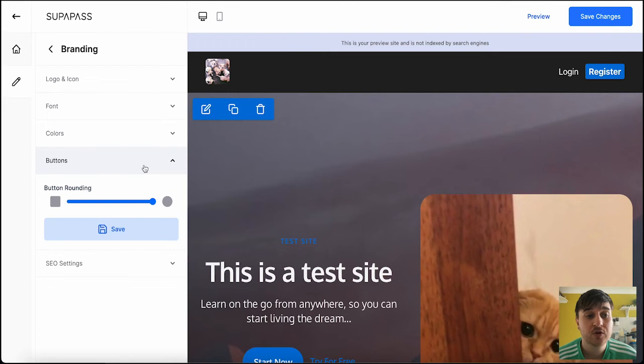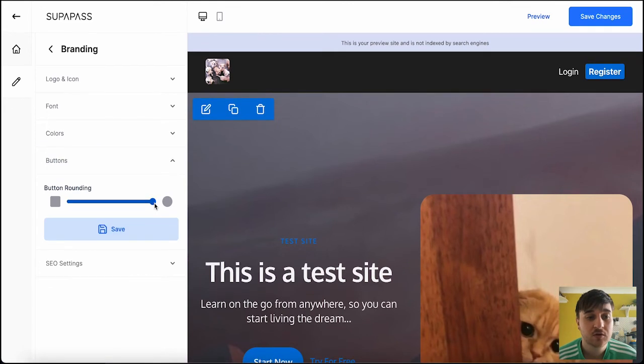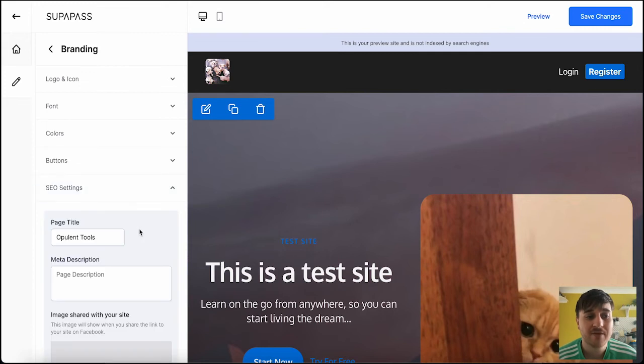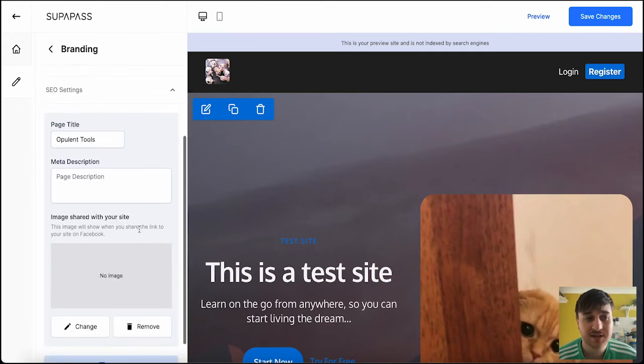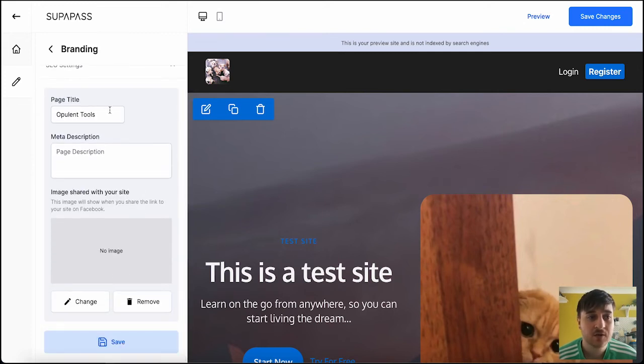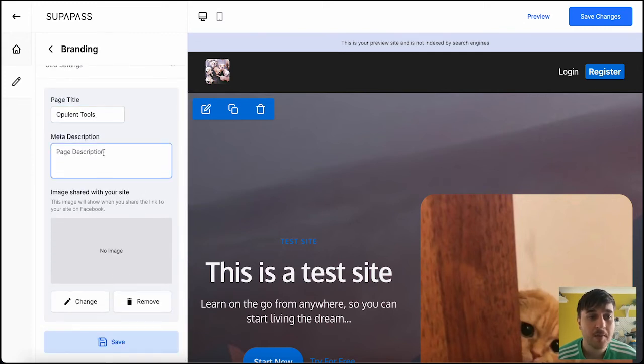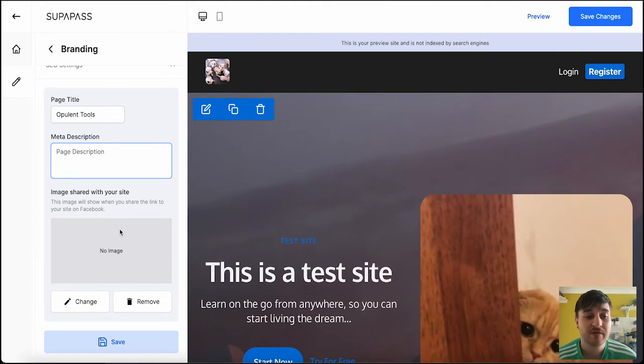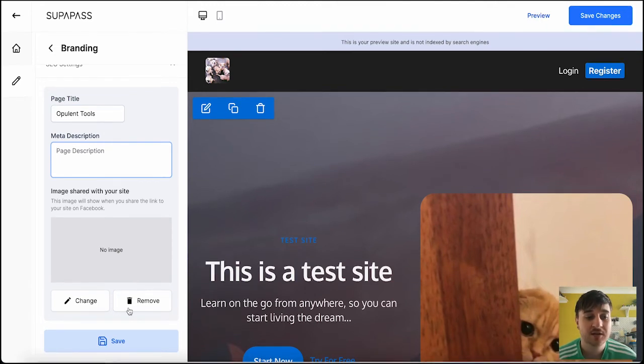Below colors, we have buttons. Where you can set your button rounding for all of the buttons. And finally, we have SEO settings. We've got our page title, our page description or meta description. Images shared with our site. We can change them and remove them.